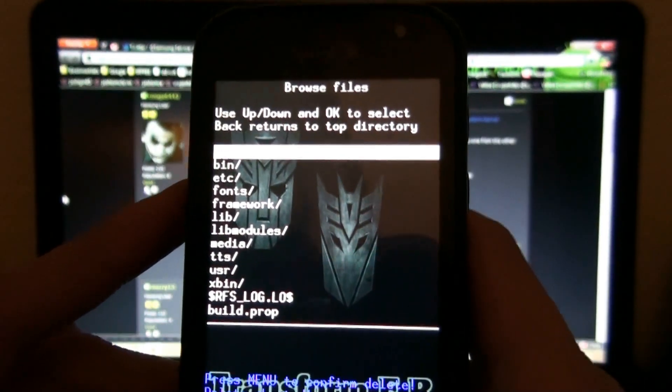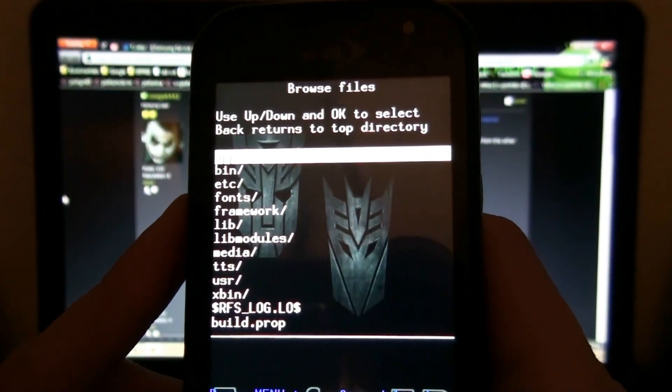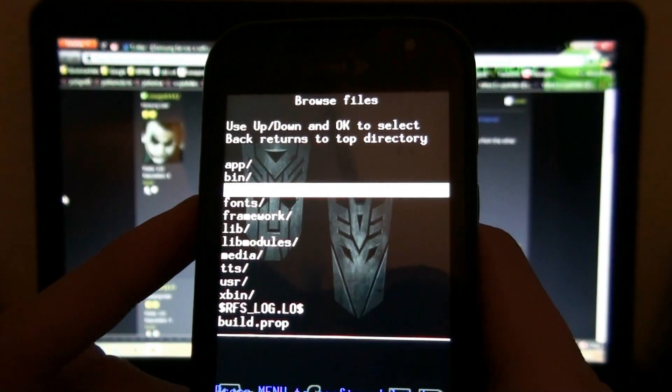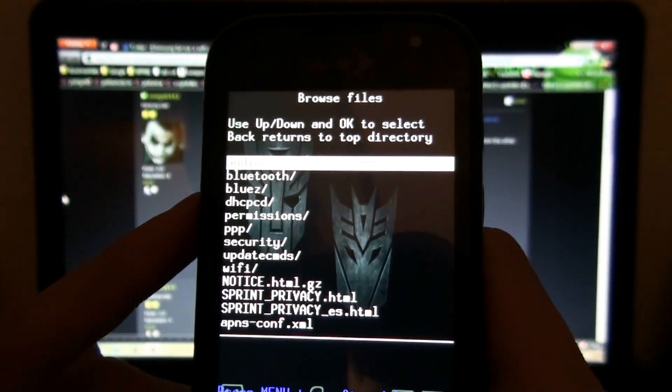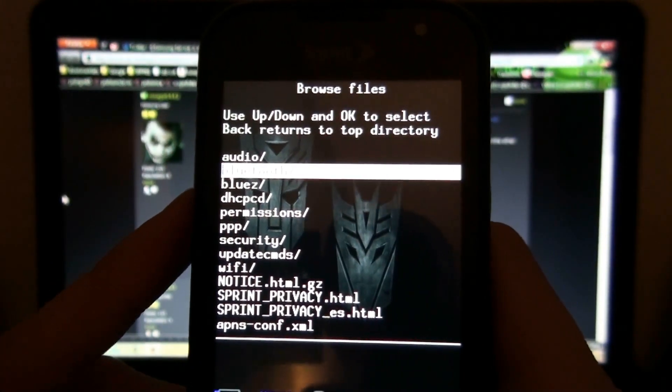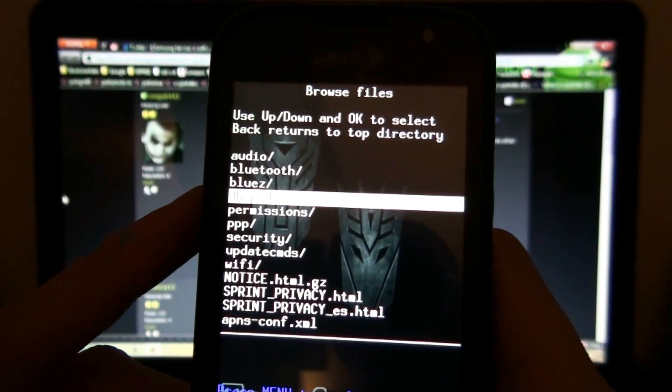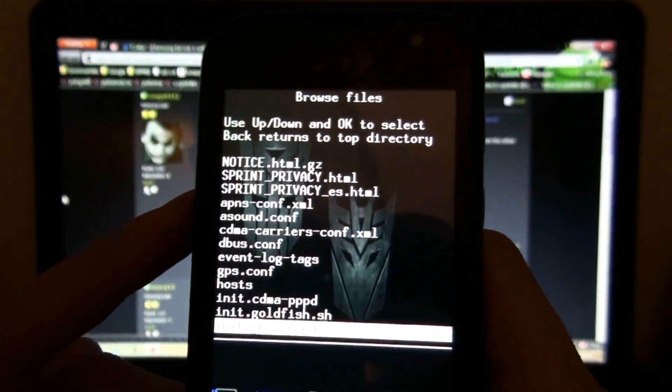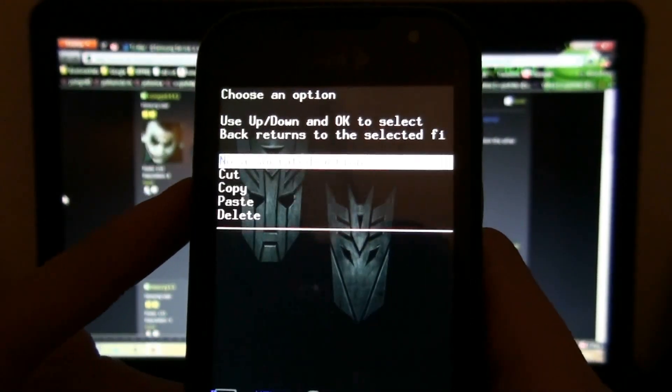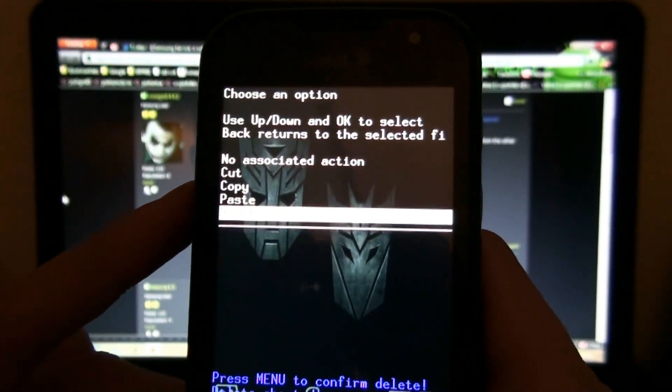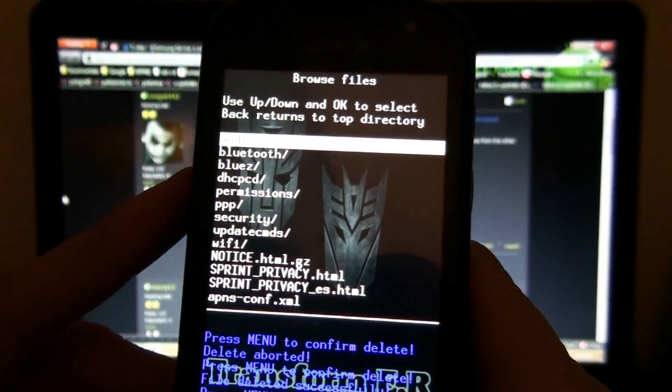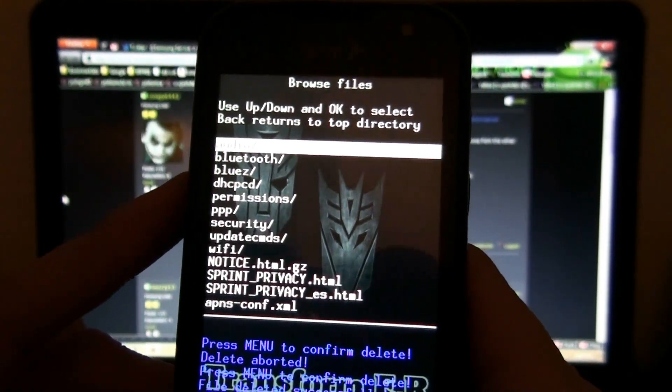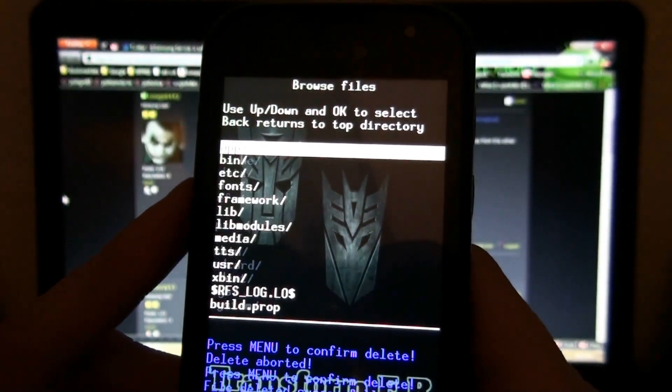Okay, that's deleted successfully. Now I need to go to etc and I need to go to install_recovery.sh. Menu, delete, and then hit search. Deleted successfully, and then reboot the system.